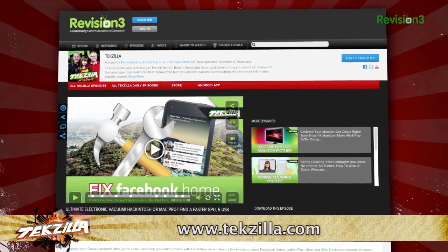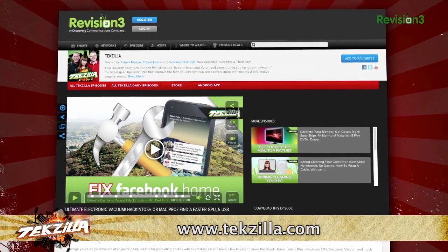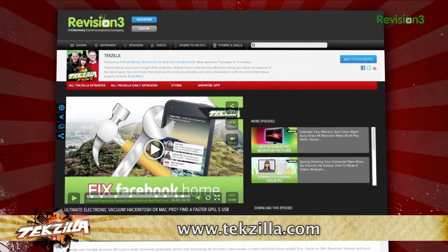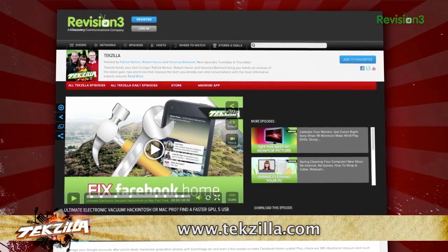And don't forget techzilla.com — it's the place to find more tips, tricks, product reviews, and how-to's.